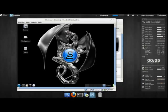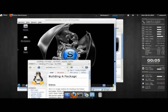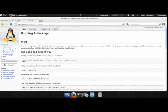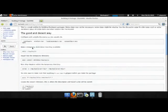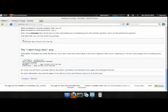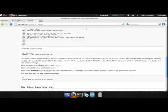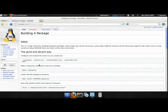To begin, I have the Slackware Wiki right here. And it has building a package and we're going to be following this. Here we have a good and decent way then a very quick way. I recommend doing the good and decent way.